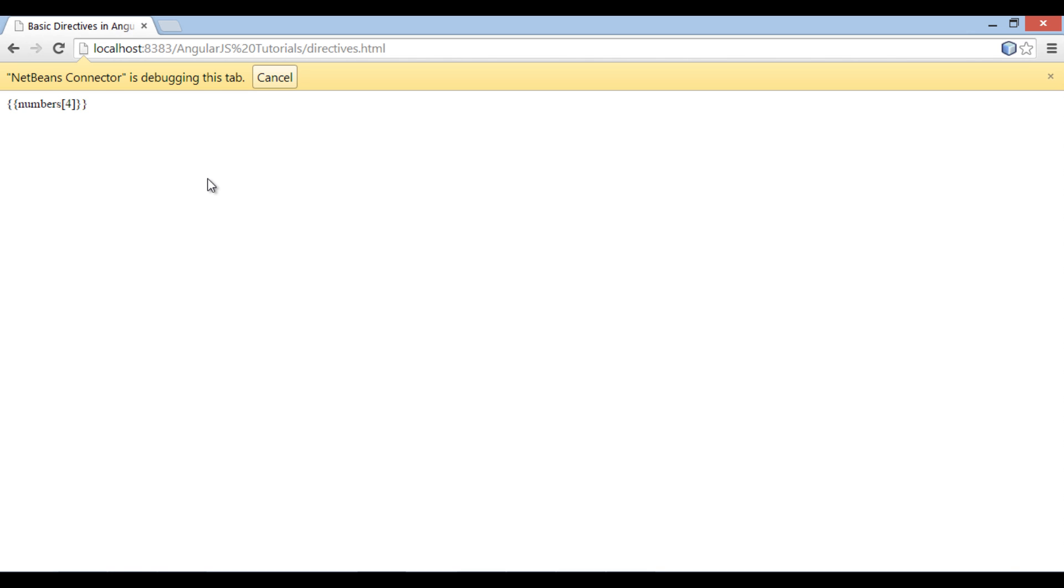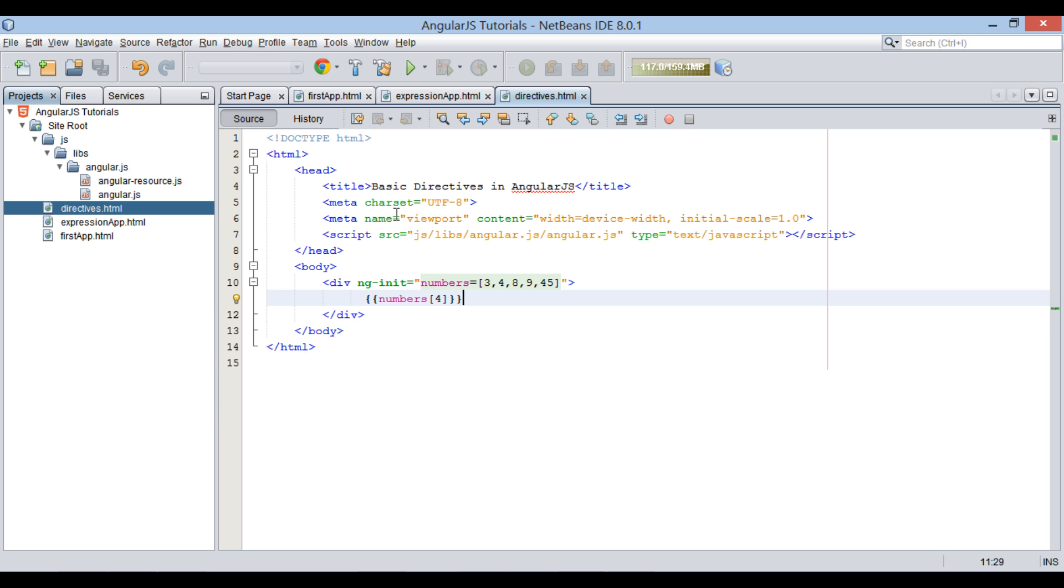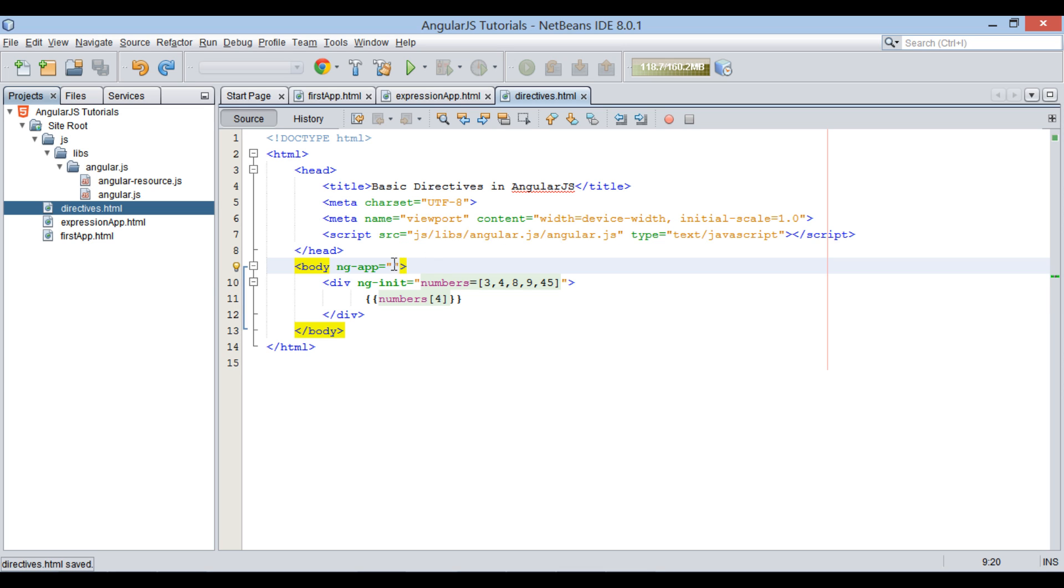Thus it treats AngularJS expressions as normal curly braces. And if we provide ng-app directive back to body element, you can see AngularJS evaluates expressions and displays evaluated result on browser.